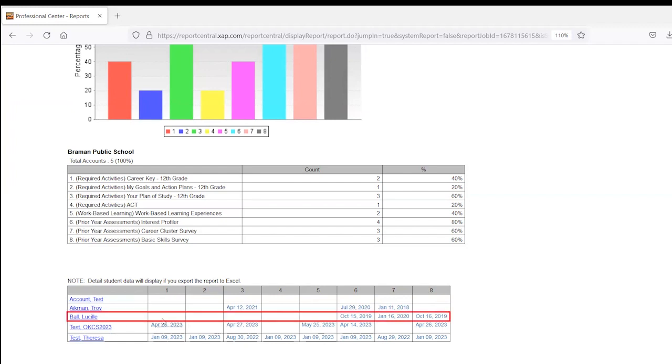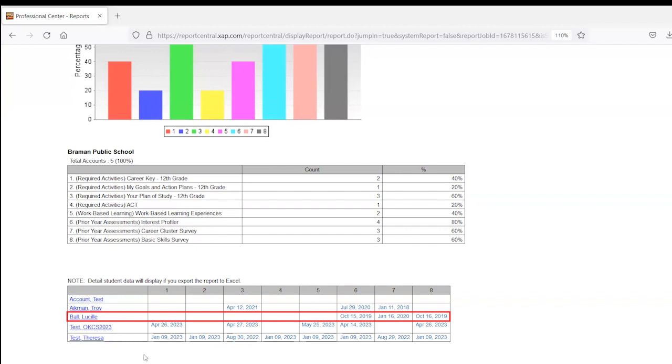On this third line, you can see the first five boxes are blank. Those are things the student should have been doing this year as a senior. The report has picked up these activities from the three previous years. In this example, these are the assessments the student should have done in 9th, 10th, and 11th. There are completion dates. Those activities are complete.